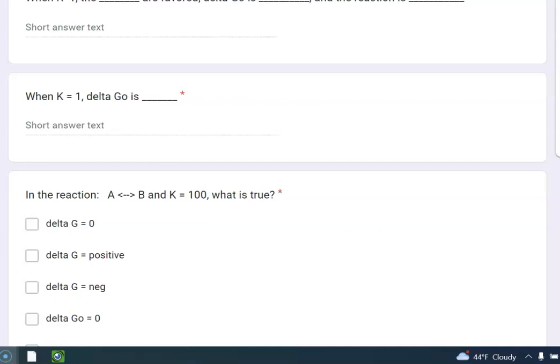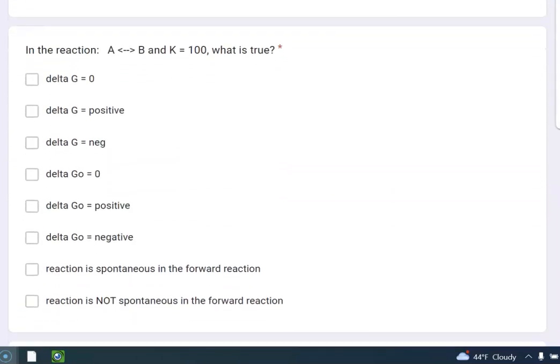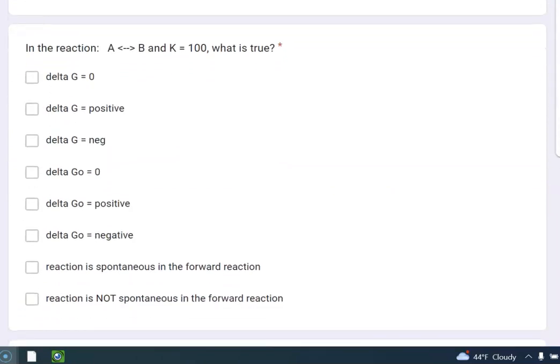Okay, so if you have already watched the video, you should have already known that. All right, sorry, I digress. In the reaction, we have A is in equilibrium to B, and K is 100. That's a biggie, isn't it? So K is greater than 1.